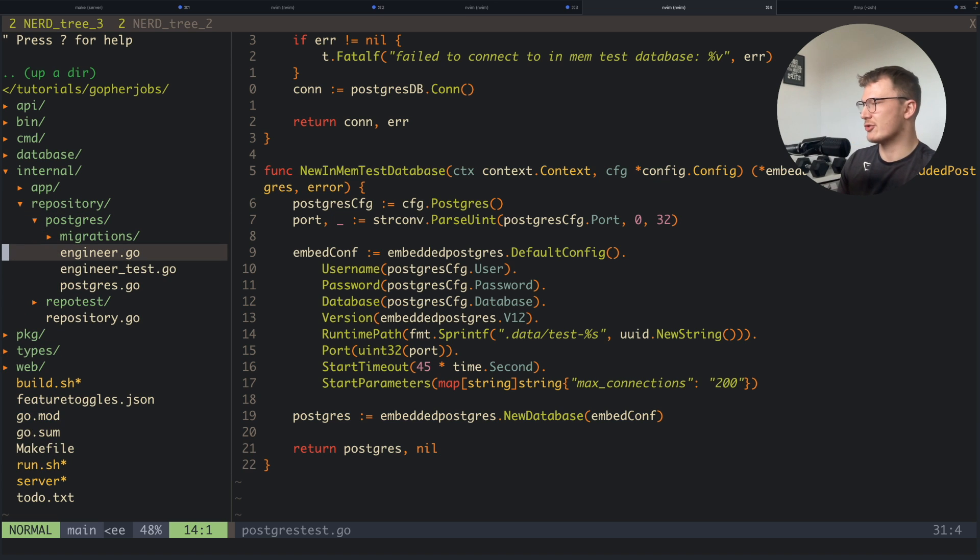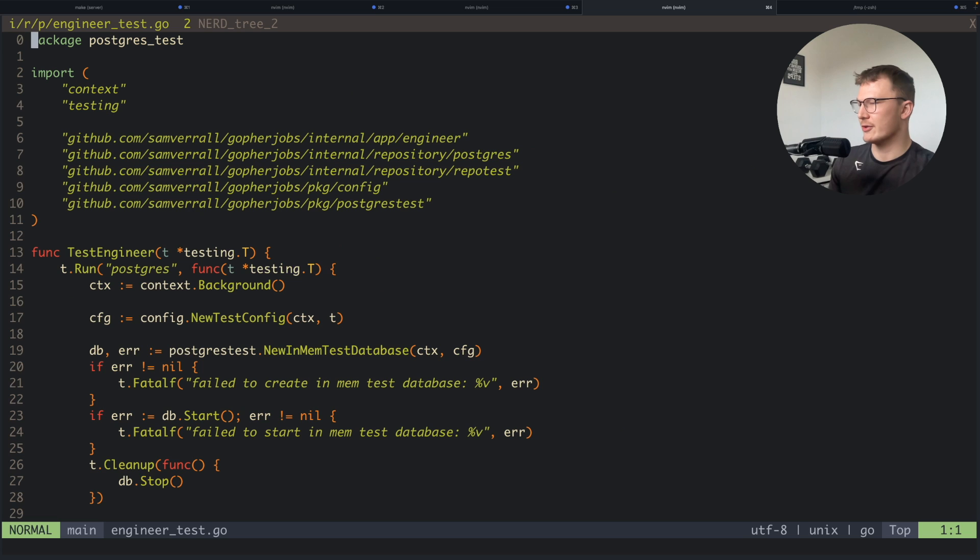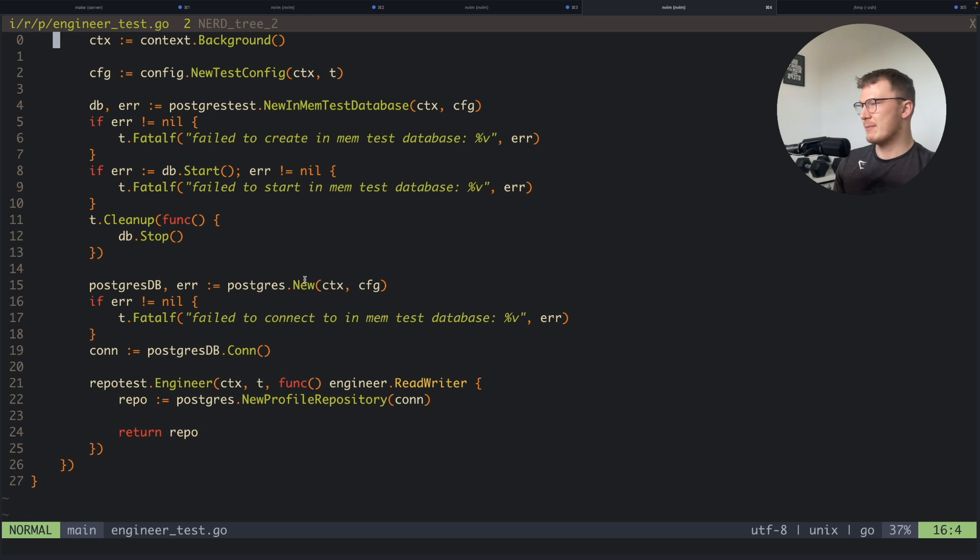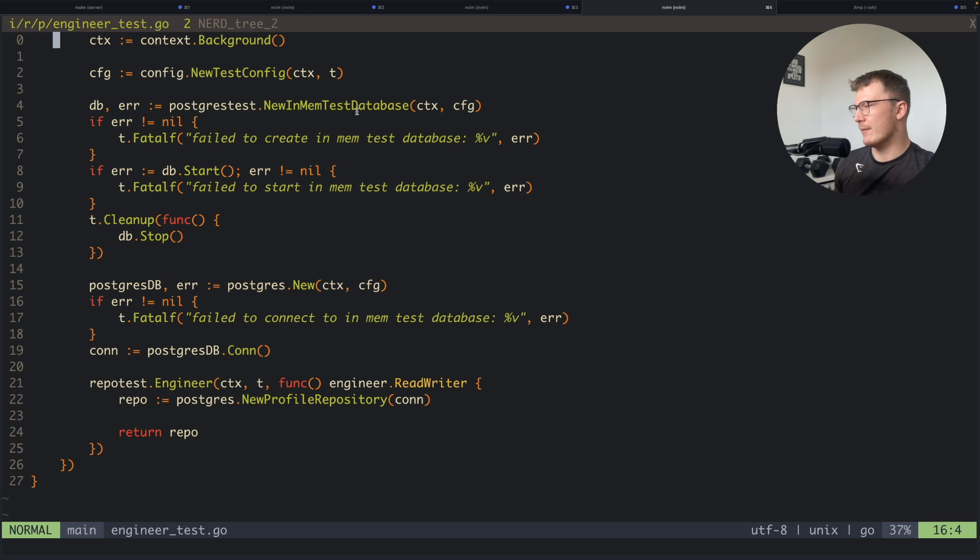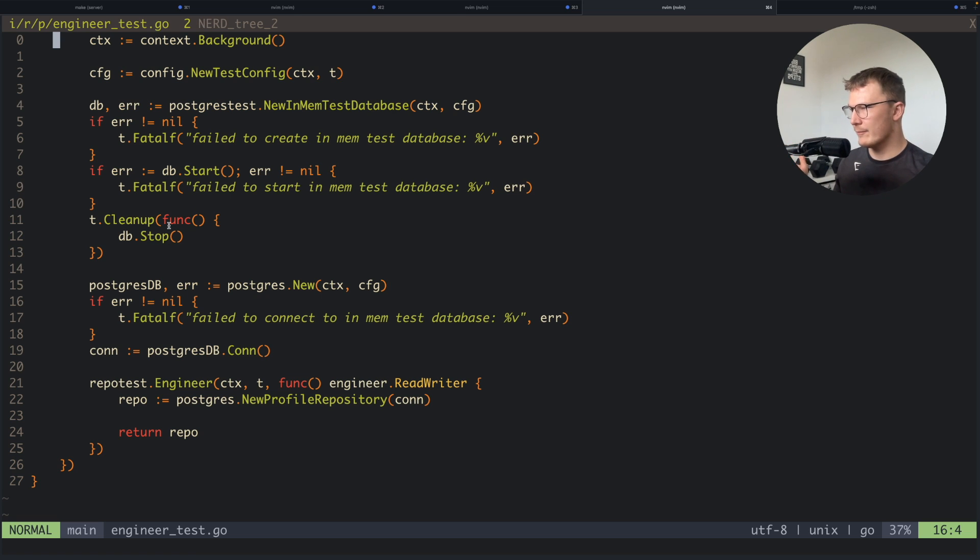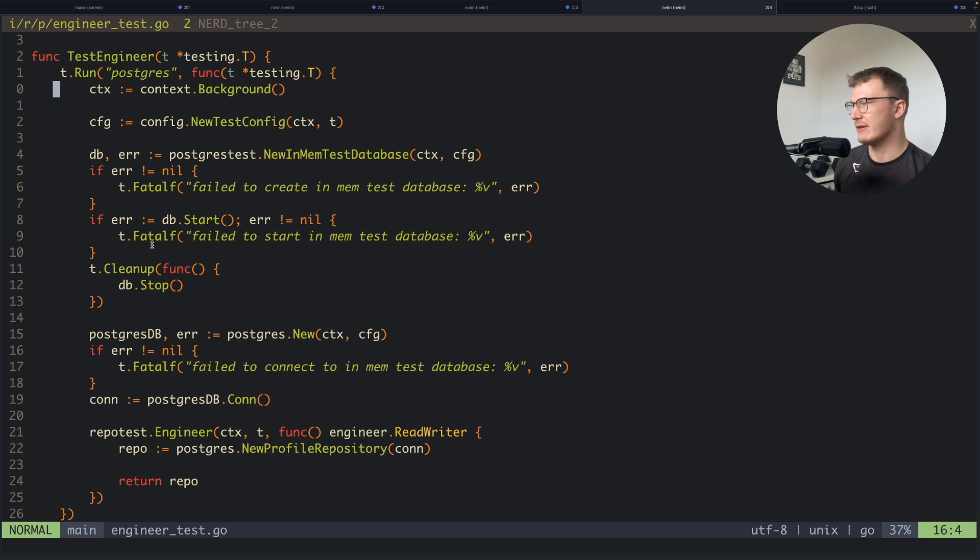If we go to my Postgres repository and we go to the engineer_test file, you'll notice here that I spin up a new in-memory test database and I call the start method on it, which actually spins up that container or that instance of Postgres.